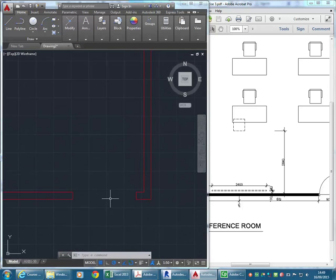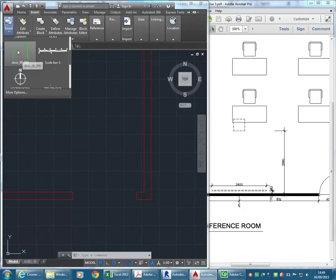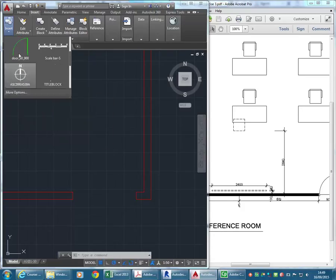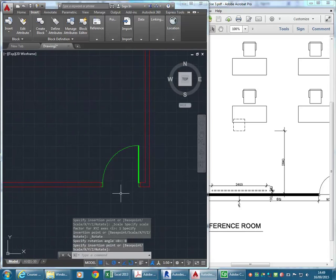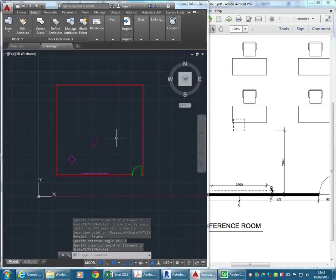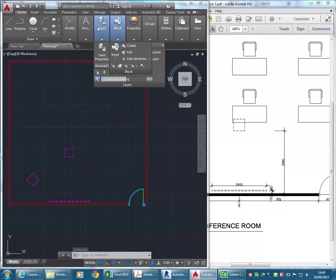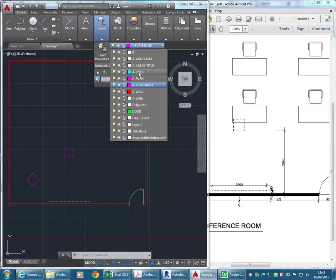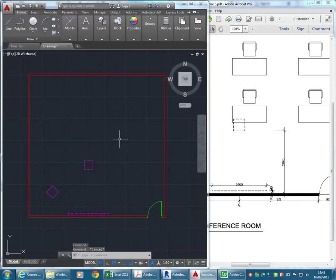Now I'll do the block for the door. The main thing I want to show you is how to make your own blocks. Going to Insert, because I've loaded this door into my template I can just choose it in the list. Otherwise you'll have to go to more options to browse for it. I'll just choose it from here and place it in my opening - it's the right size of course. I need to make sure that door is on the correct layer as well.